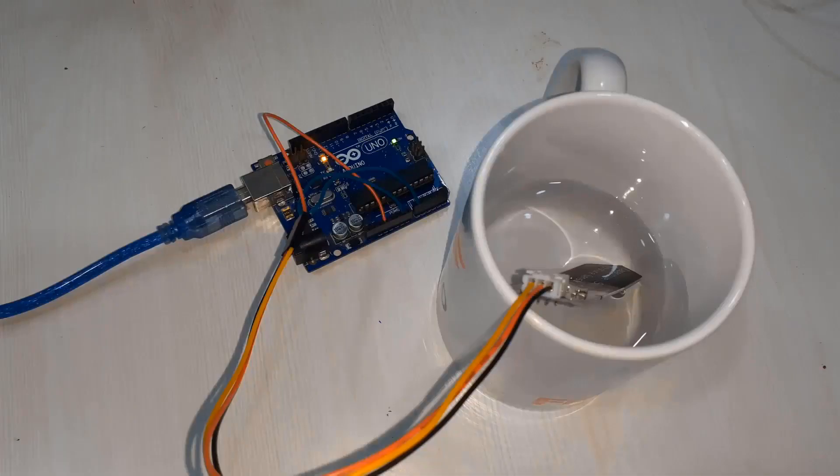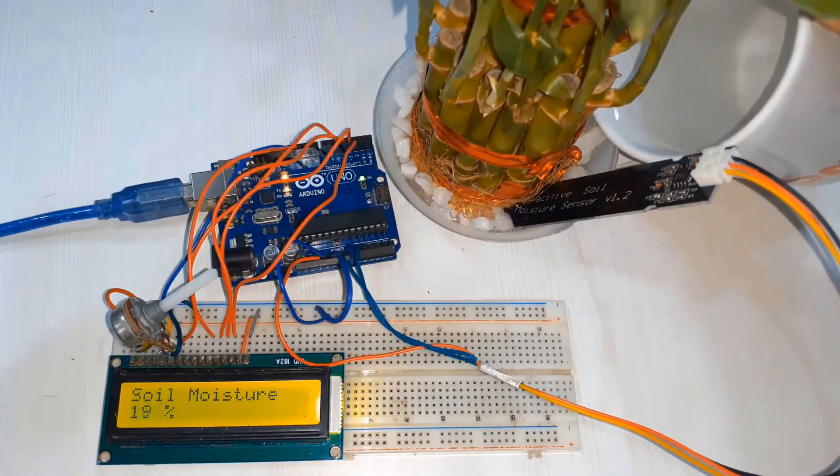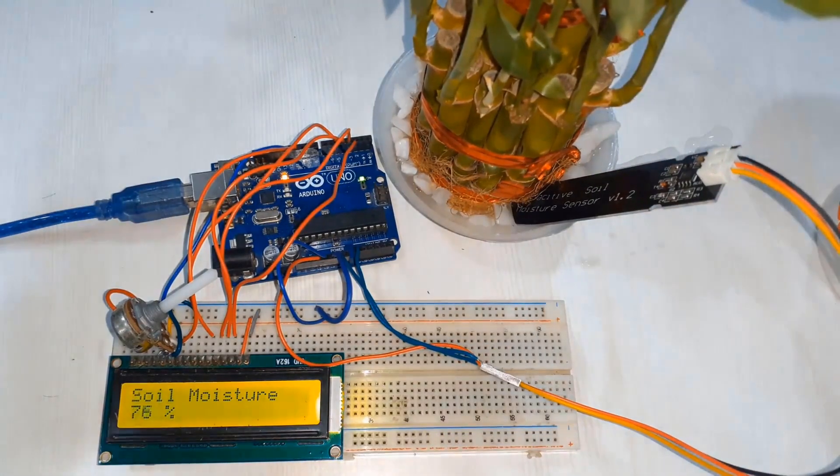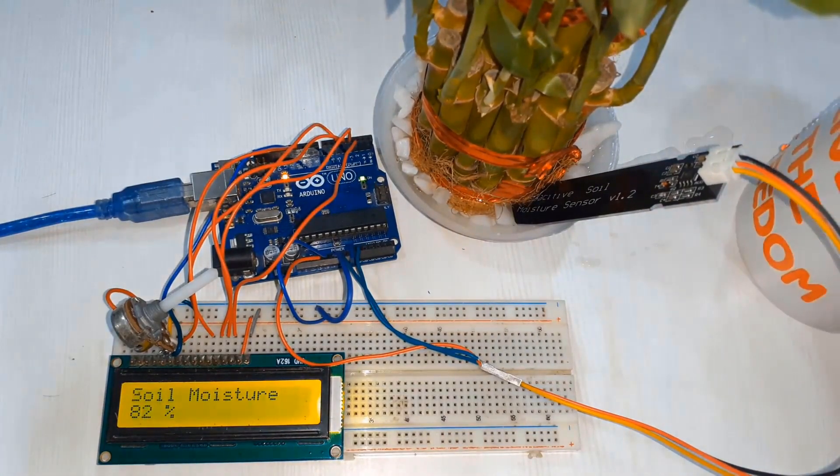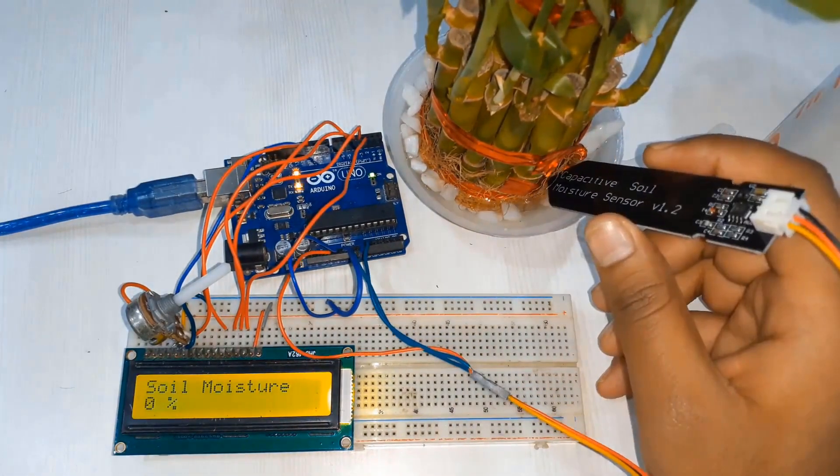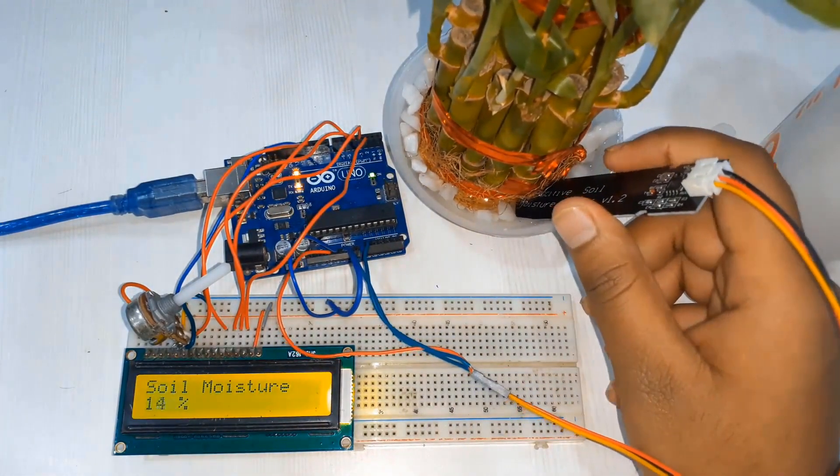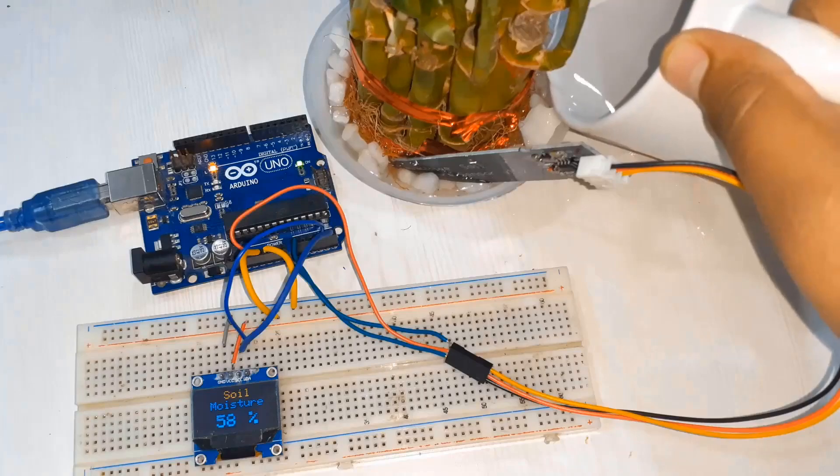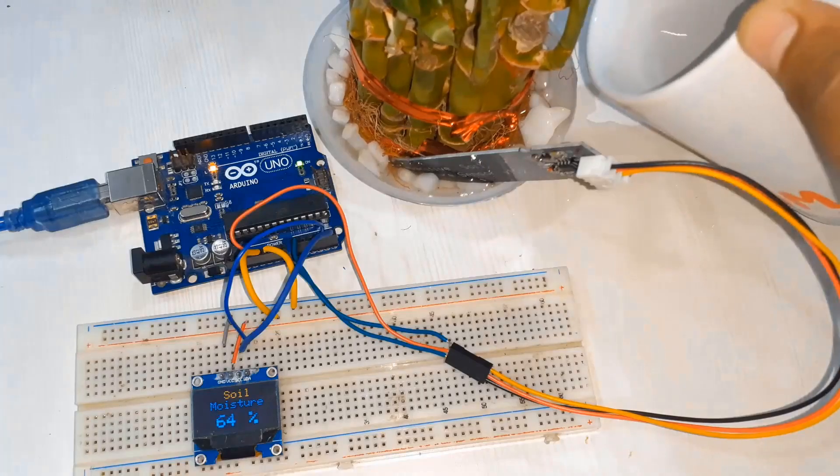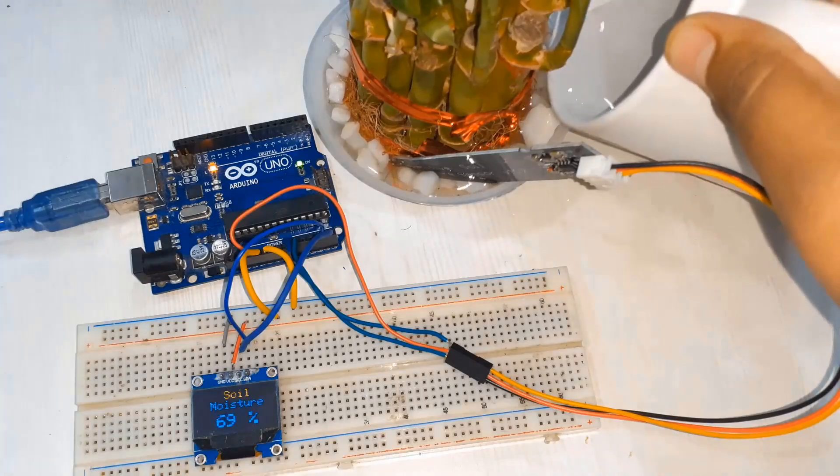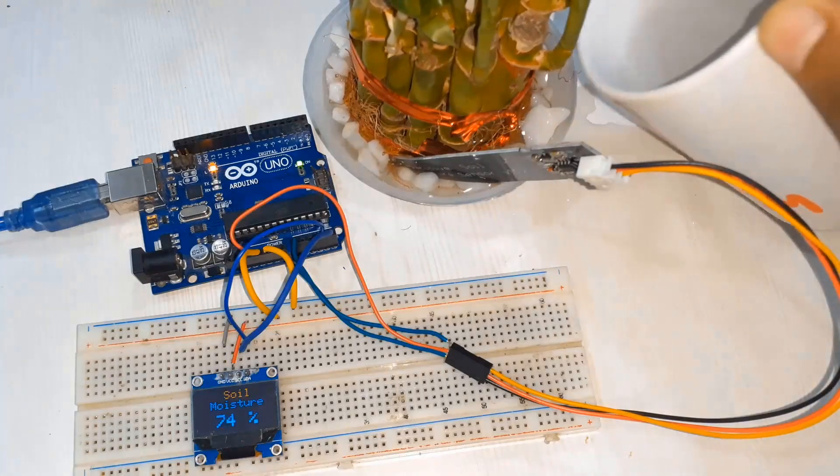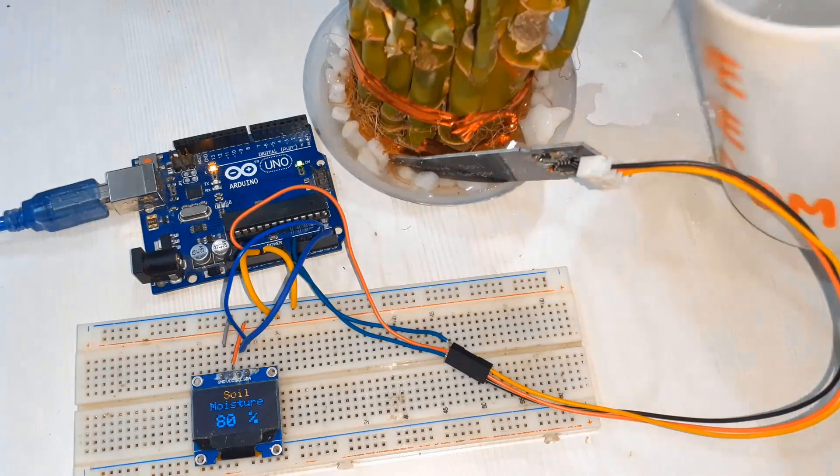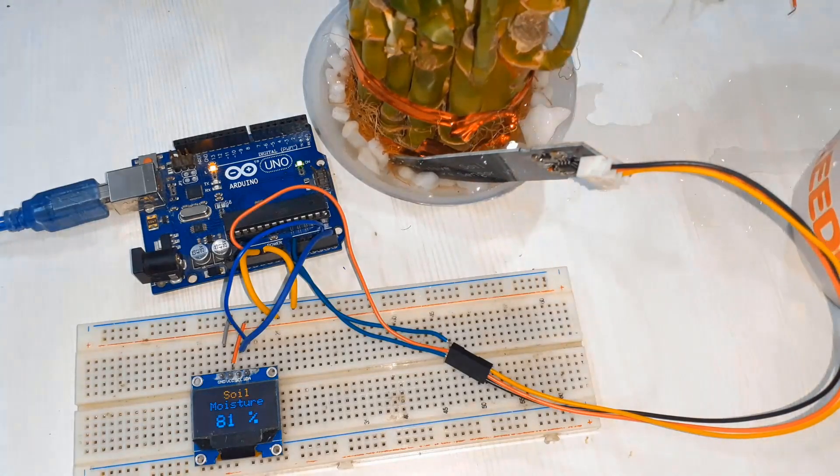Similarly we'll display the same soil moisture percent in 16x2 LCD display. On the third case we'll use I2C OLED display to get the value of soil moisture in percent. So without getting delayed let's get started.